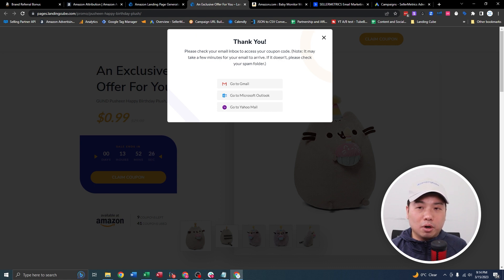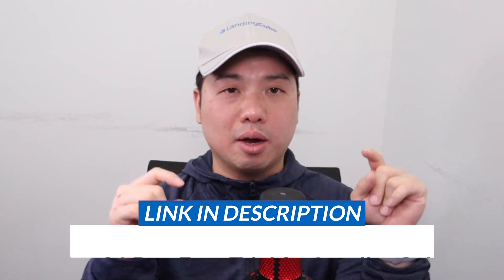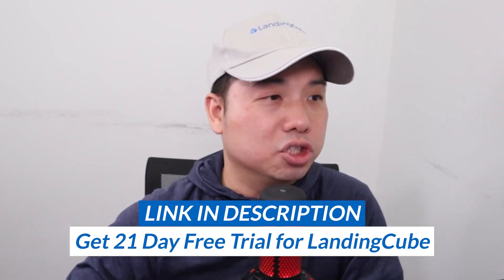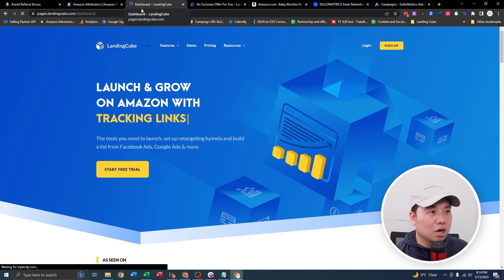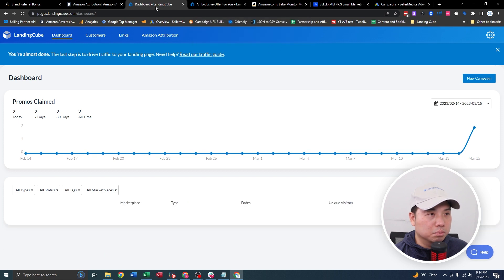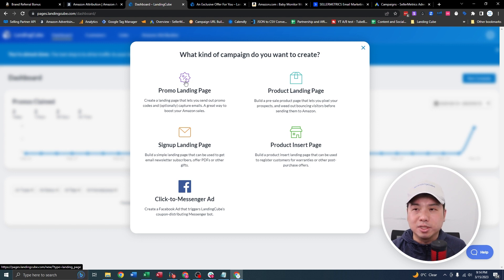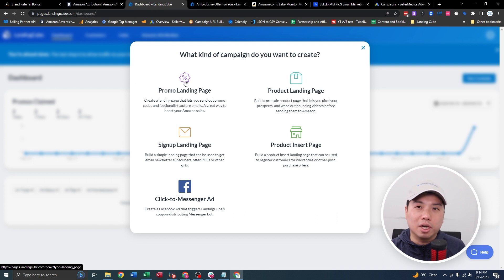Let's set up our landing page. I already have an account set up with LandingCube. For those interested in using LandingCube for off-Amazon traffic, I will send a link below — 21-day free trial. Once you log on to LandingCube, the dashboard looks this way. I'm going to delete my previous campaign to avoid confusion, then create a new campaign. The page type we just saw on demo is basically the promo landing page — our most popular landing page type because it allows you to grab your customer's information, such as the email.